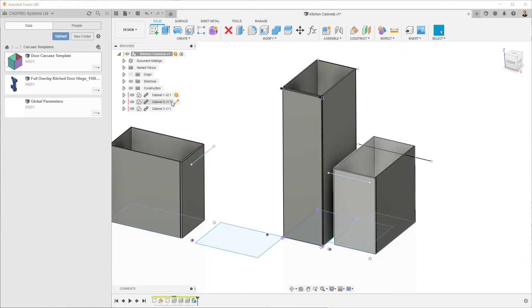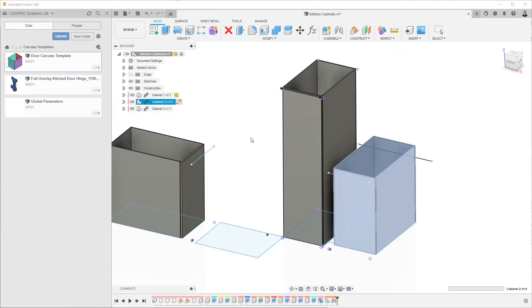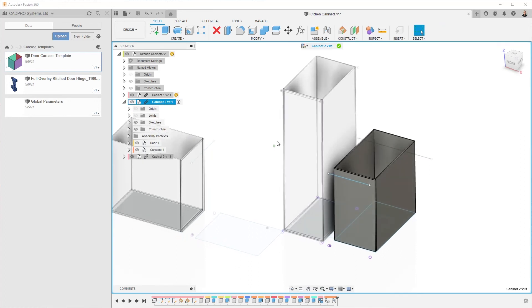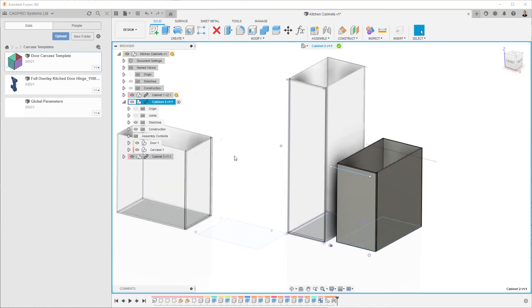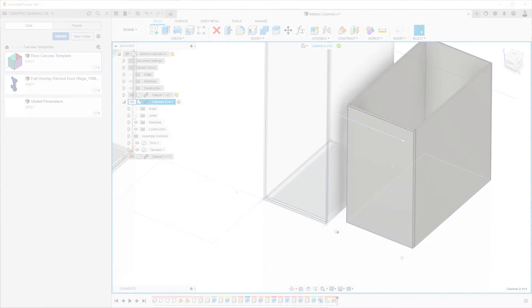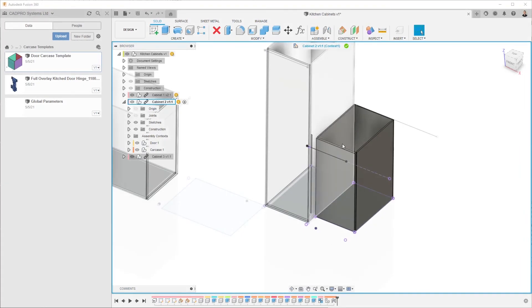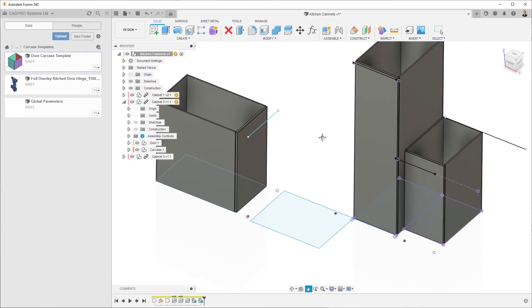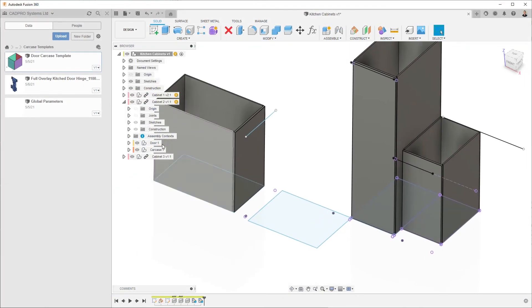So we'll repeat the same process with that cabinet in place. We'll finish that edit in place and then we'll do the same thing for the last one here.